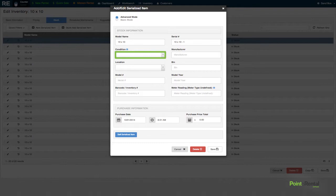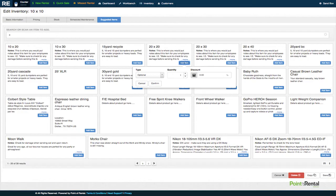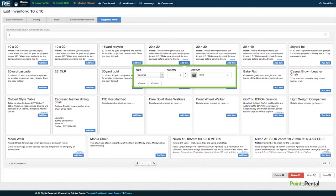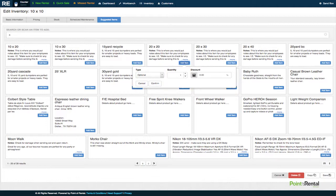The system also supports suggested and kit items. You can package your inventory into different types of kits and have the availability automatically calculated based on your stock on hand. You can also add suggested items to your rental or sales items to automatically prompt for upsell.